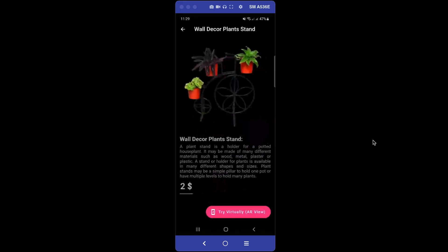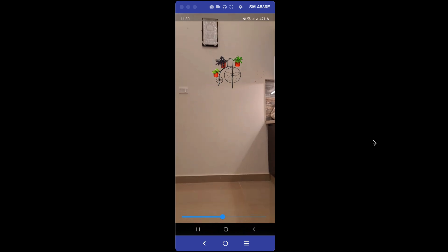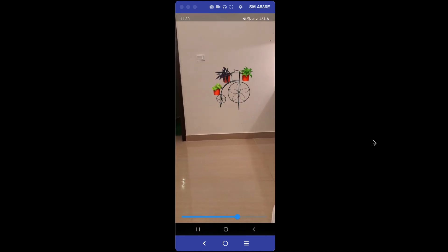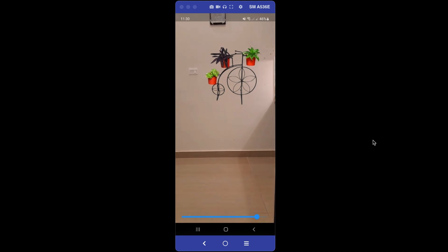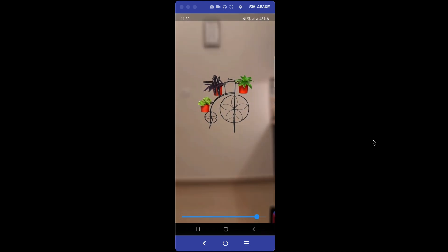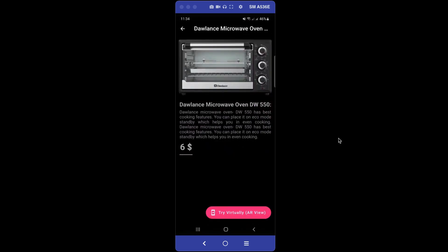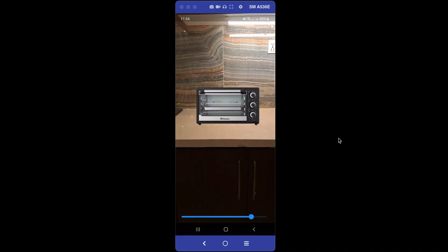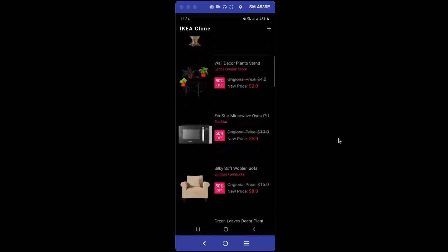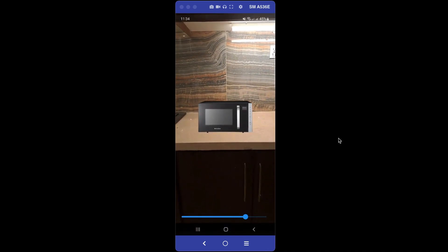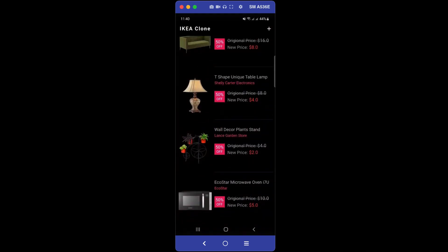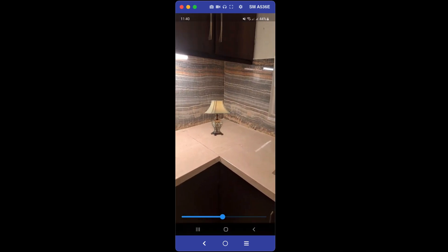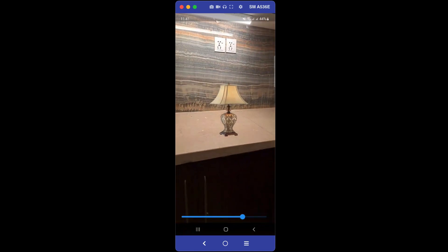We will develop this course using Firebase Firestore as the backend. You will learn and develop a fully functional augmented reality Flutter application for both Android and iOS. You will learn how to remove the background from item images, upload them to Firebase Storage, save information to Firestore, and display all items on the home screen where users can view any item in the AR view.